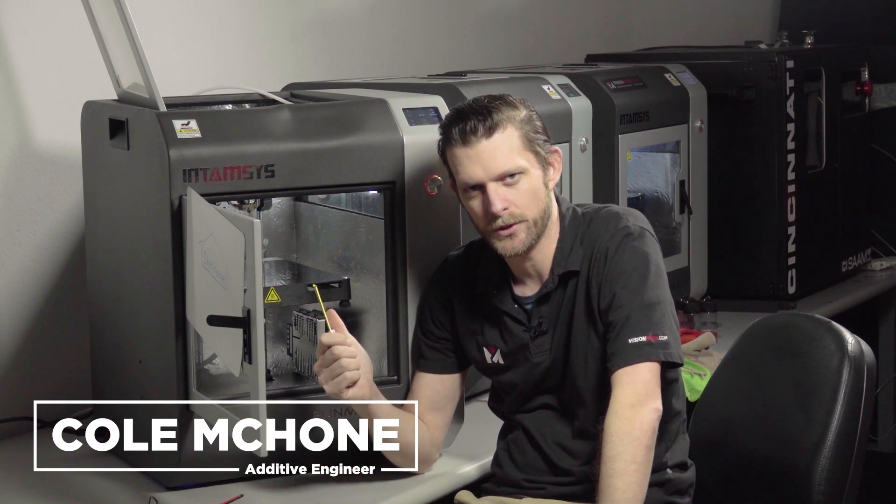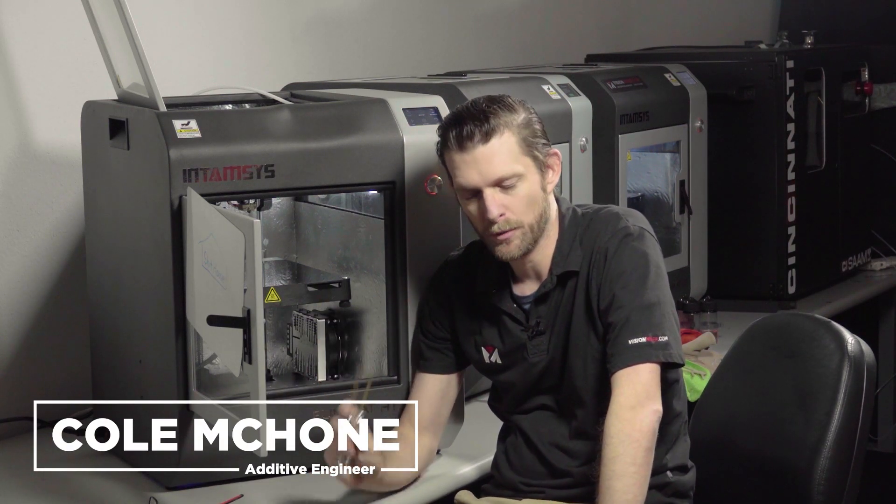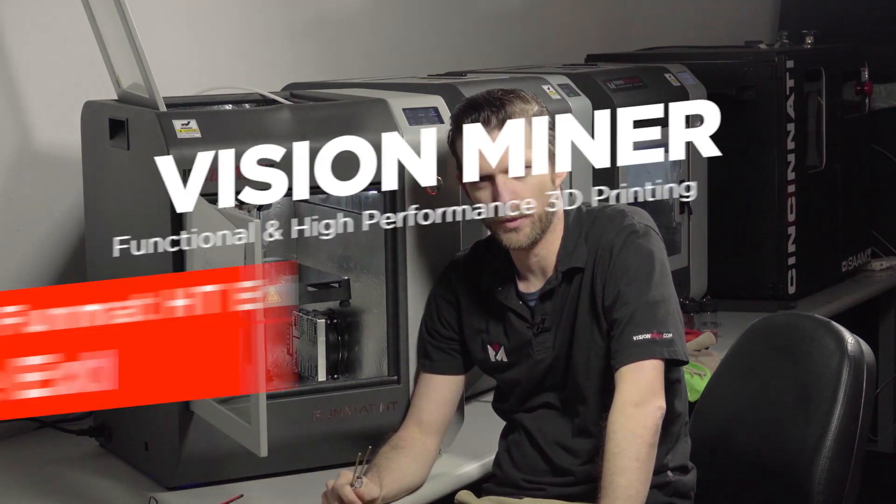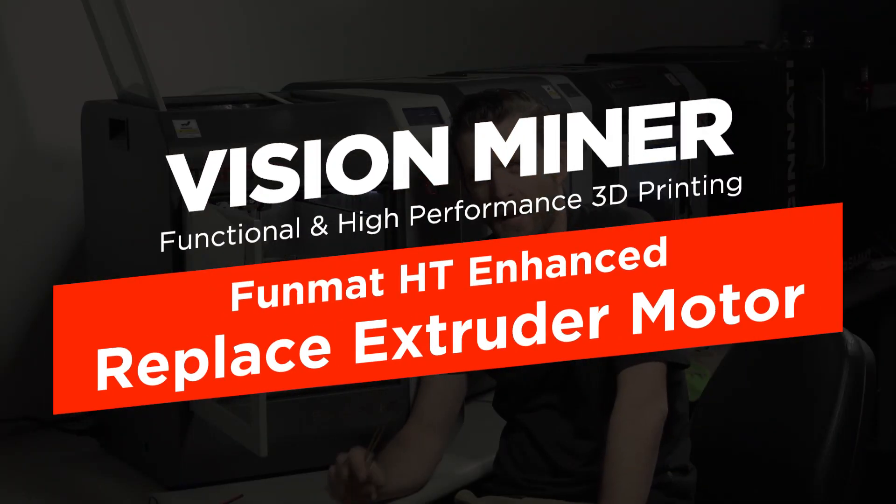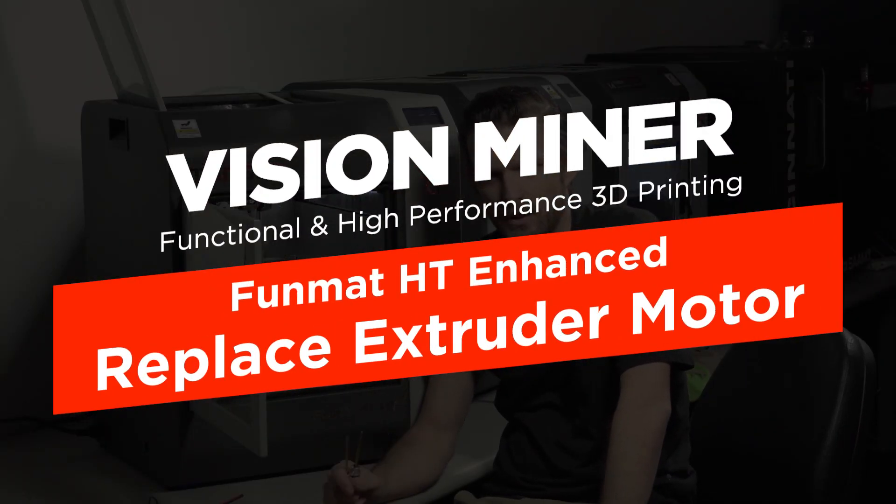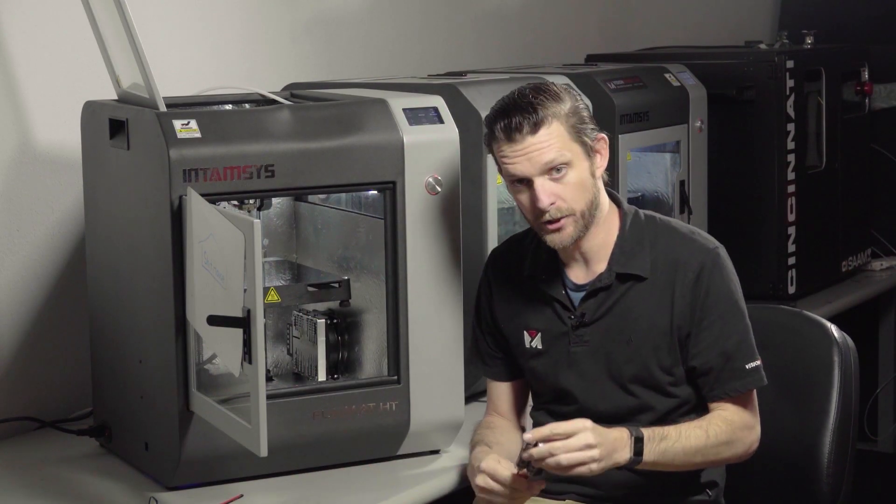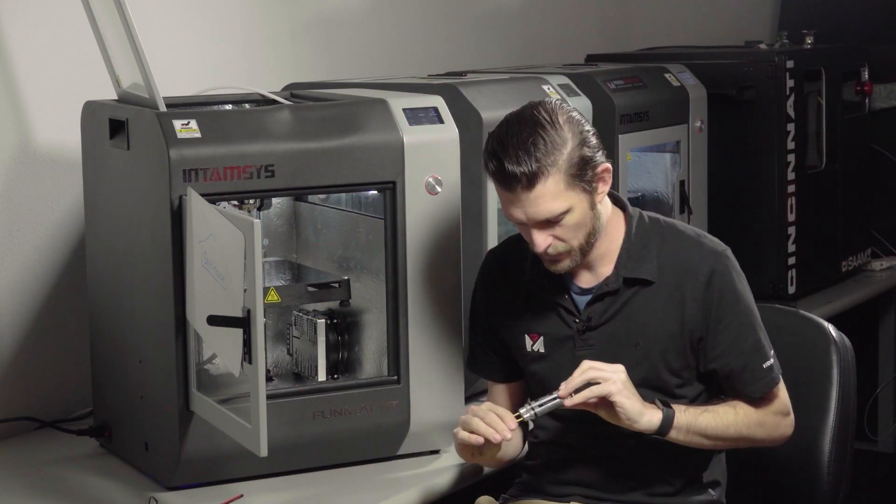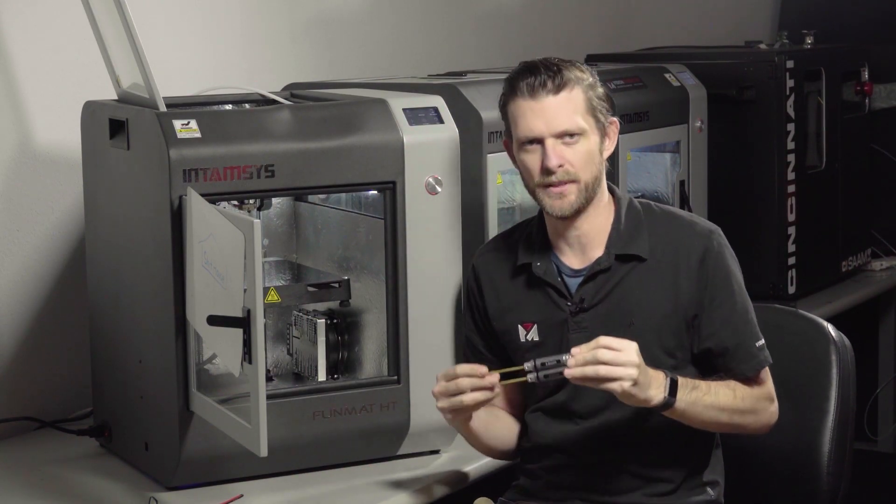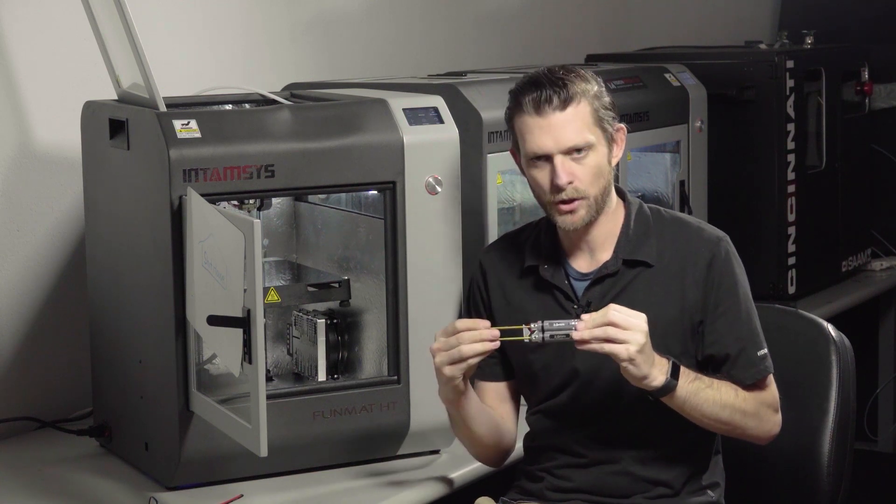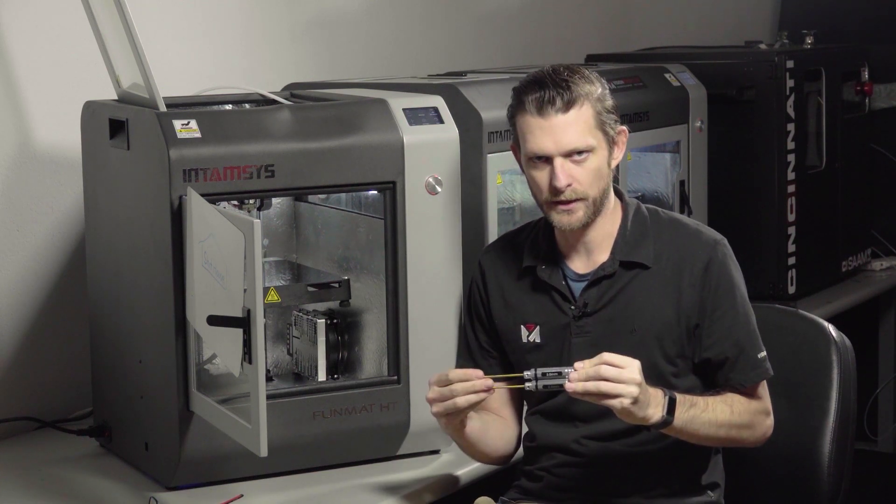Hey, this is Cole, and I'm going to show you how to remove and replace the extruder motor on the Funmat HT Enhanced, and it's very similar for the non-enhanced version. So you're going to need a 2.5mm and a 3mm Allen key, which was included in your kit.